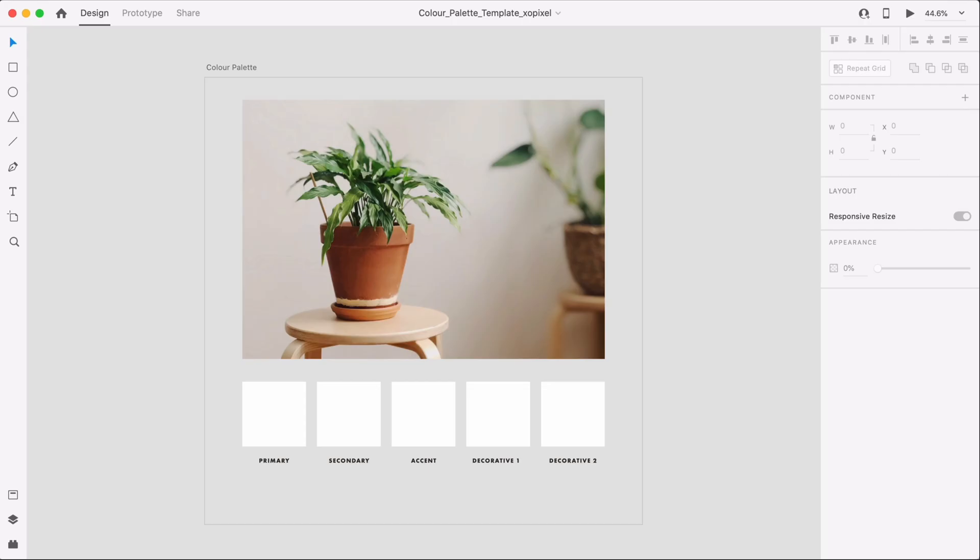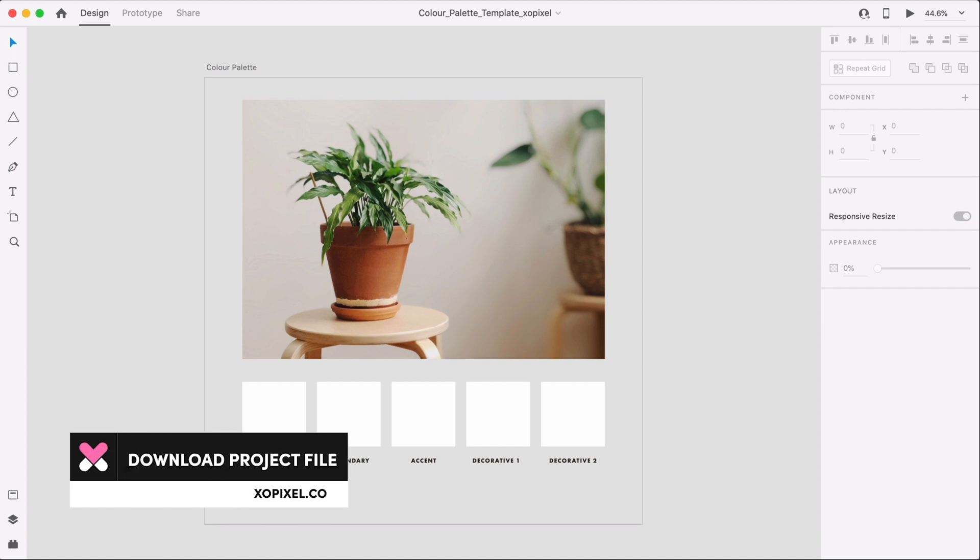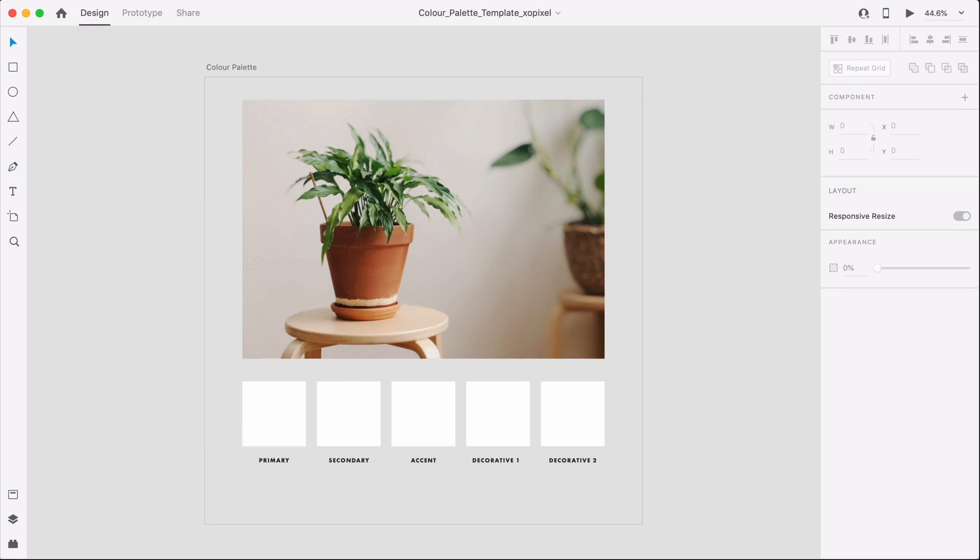For this color palette I actually drew inspiration from this minimalistic photo of a plant in a terracotta pot. I'm a big fan of its simplicity and earthy colors. I think this is a really nice photo that we can use as the base or foundation of the color palette.